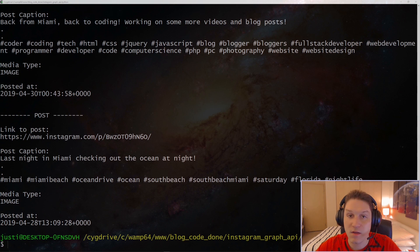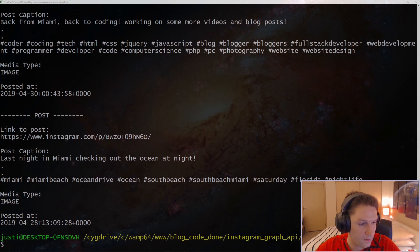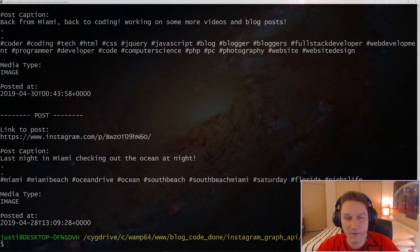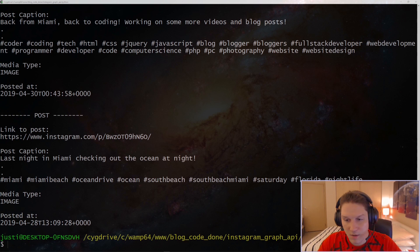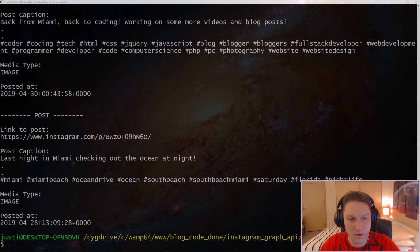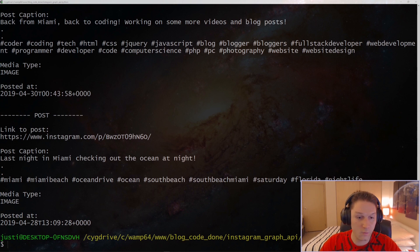For this video I will be picking up right where we left off in our last video. In our last video we were able to get the user's Instagram account ID and their page ID, and in the video before that we got the access token. So if you didn't check out those videos go check them out, because now we have the access token, the page ID, and the Instagram account ID — the three things we need to start making calls and getting real data back.